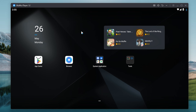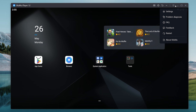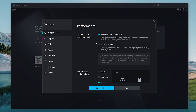Once you open that up, you want to go ahead and click on this bar just there and head over to settings. Once you head over to settings, you want to click on the performance tab.